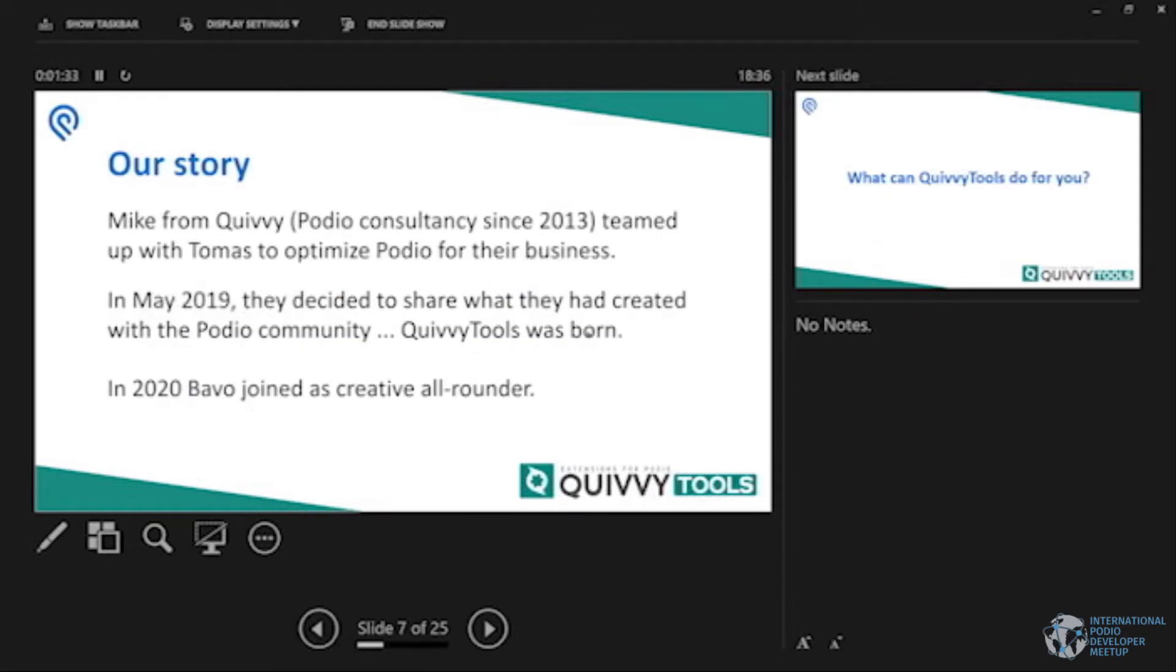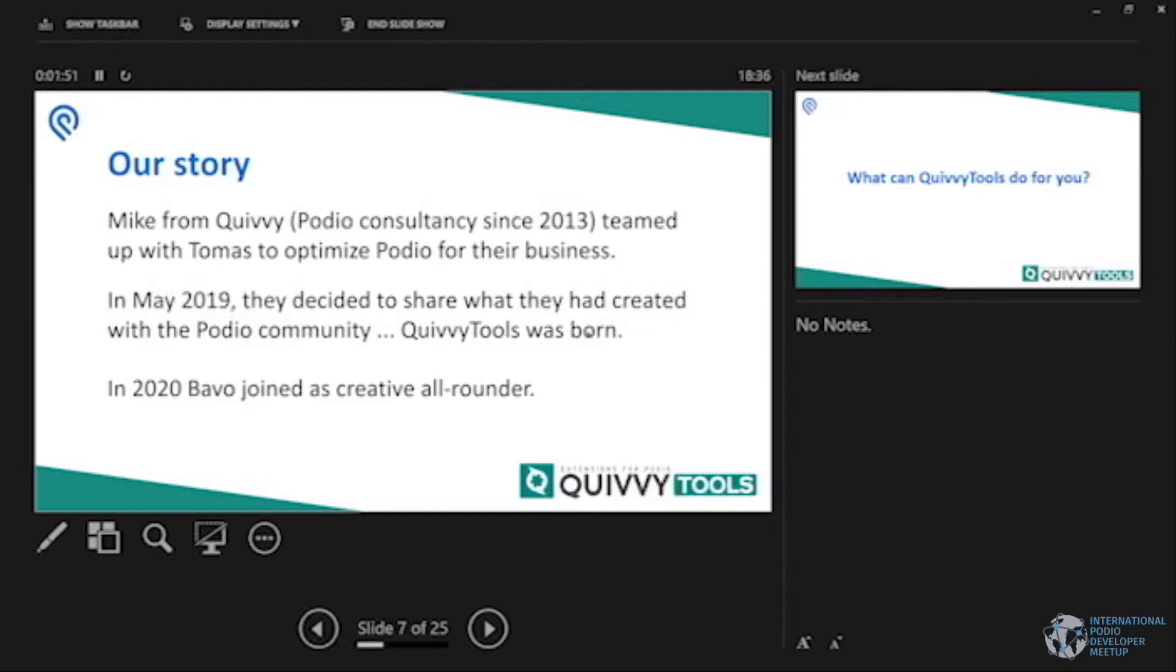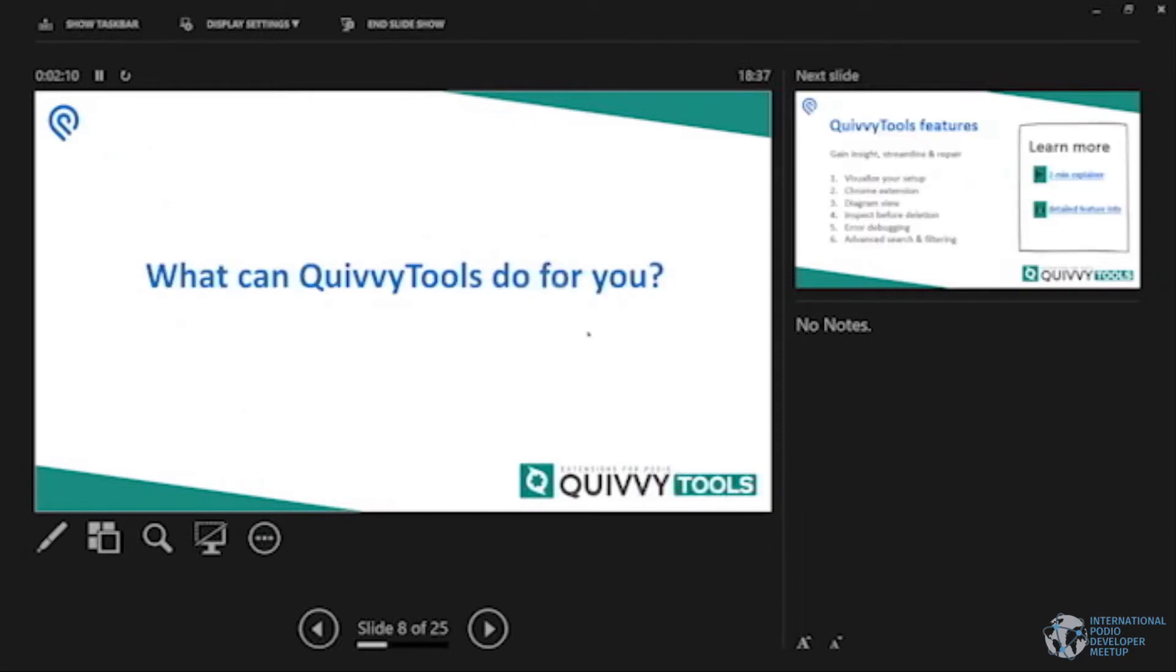So that was the first one actually if you didn't notice. Our story: I'm a Podio consultant since 2013 and a bit later I teamed up with Thomas to actually manage our clients a bit more proficiently into Podio itself. So we built QuivyTools first rough version and long story short in May 2019 we released it to the public so other Podio users can use it as well. You can also find it in the extension store obviously. And lastly in 2020 there's a third guy joined Bavo. He does a bit of everything really.